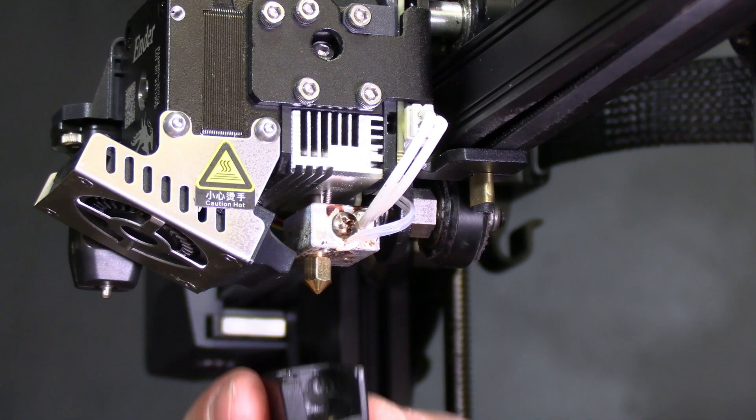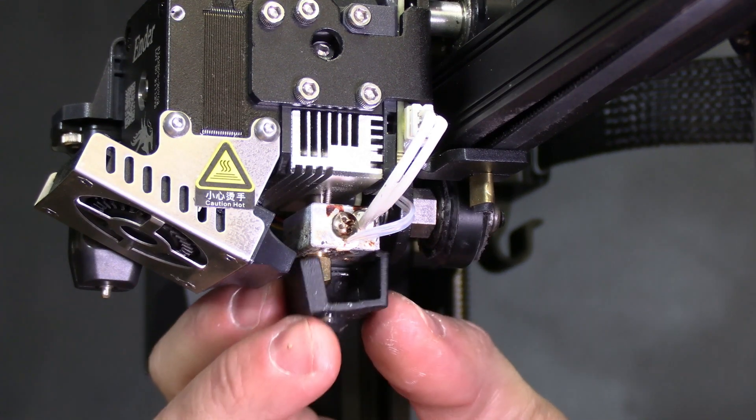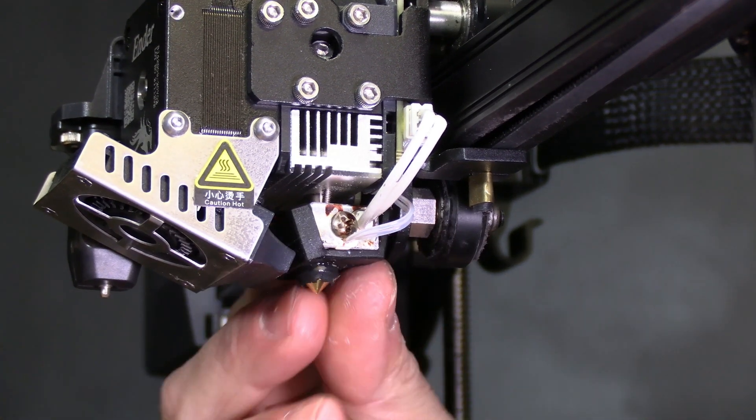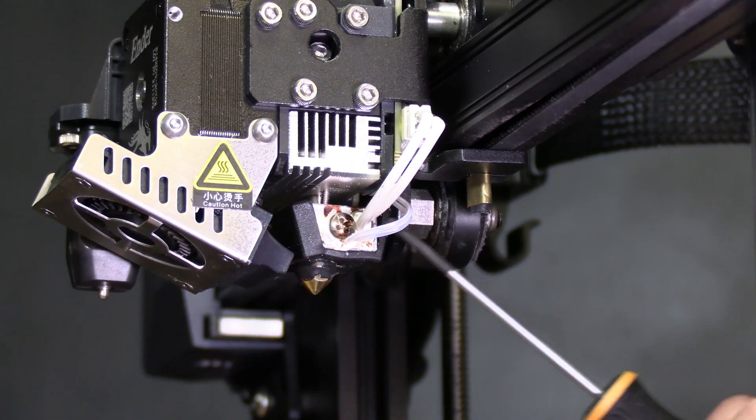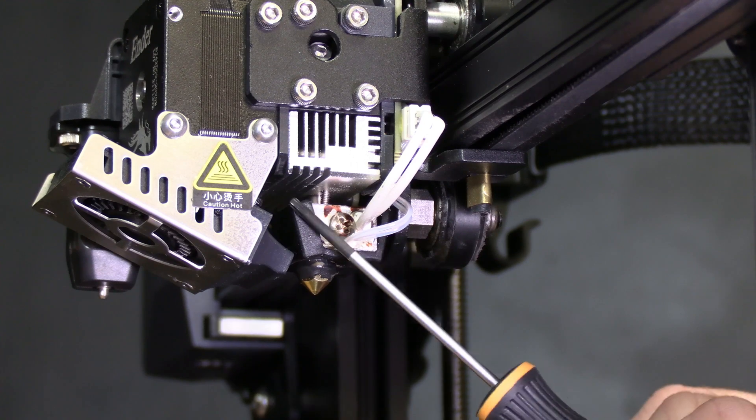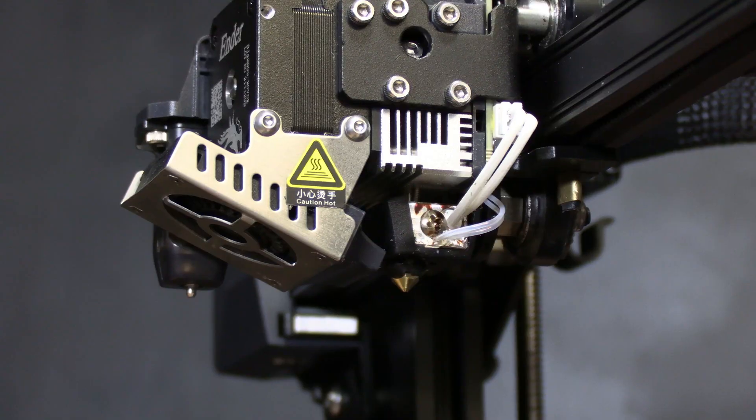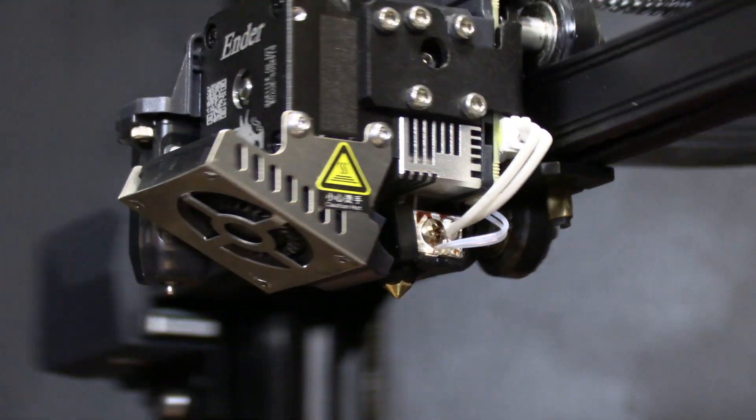Take that silicone boot and just pop it up over the hot end making sure the sides clip into place up here and up here. And that's it.